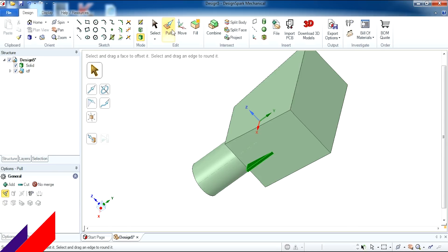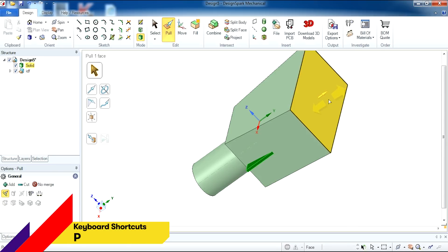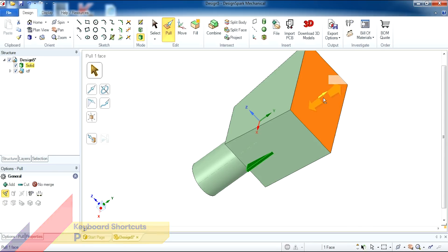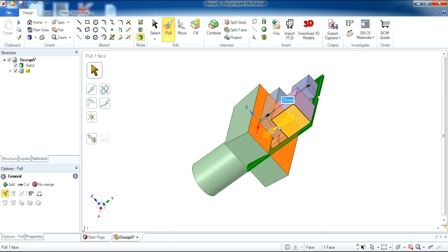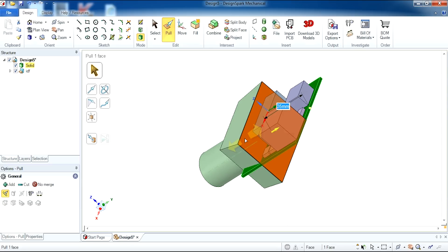To change the size of our enclosure, with the pull tool selected, select the back face and drag inwards, hit space and type 35.